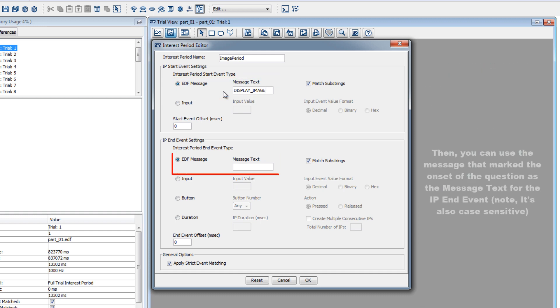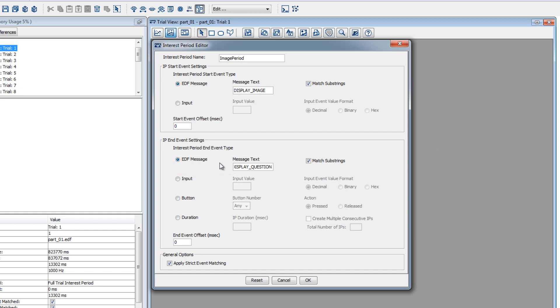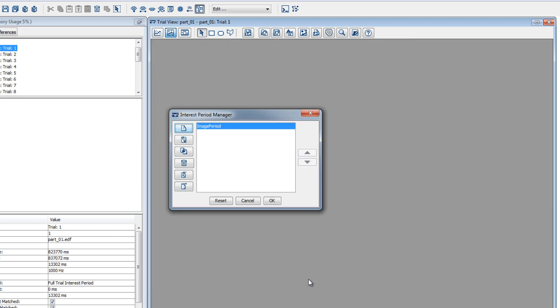Then, if the message that was sent to the data file for the question presentation was display_question, then we can make sure EDF message is checked in the IP end event settings section and type display_question for the EDF message property. Now, you can click OK, make sure the interest period that you just created is selected, and click OK again.